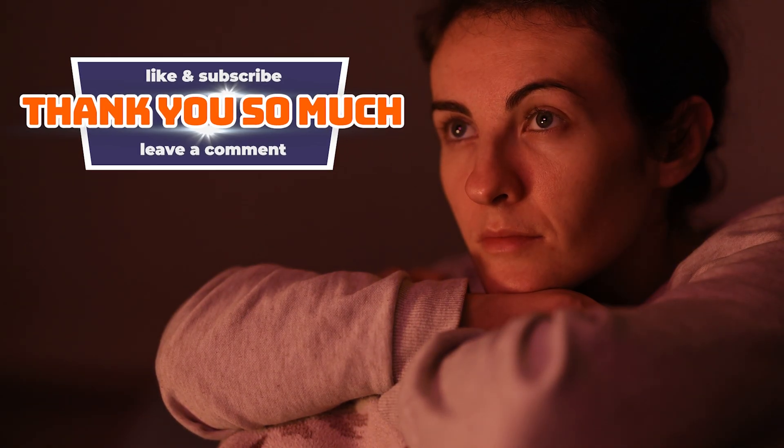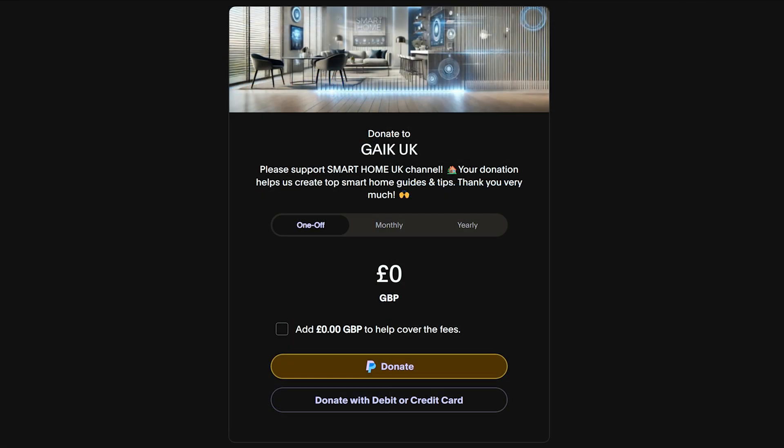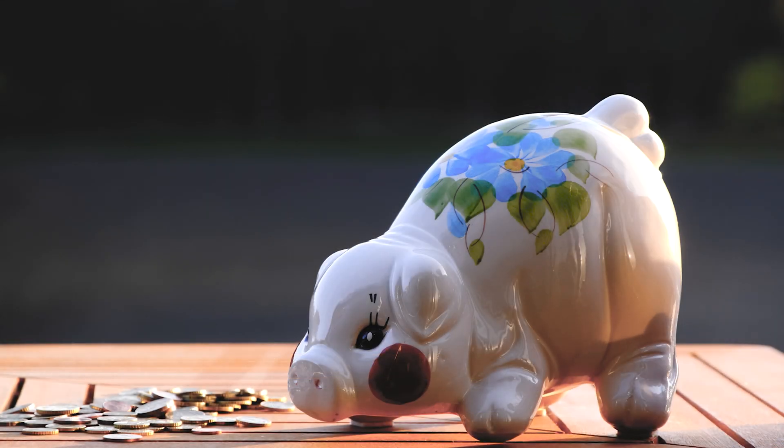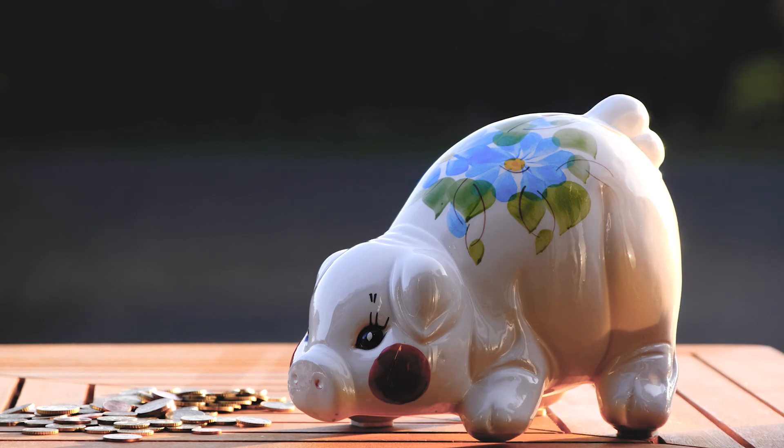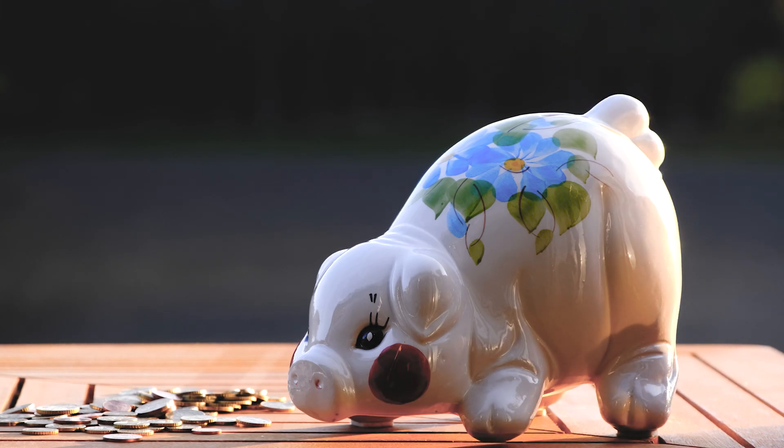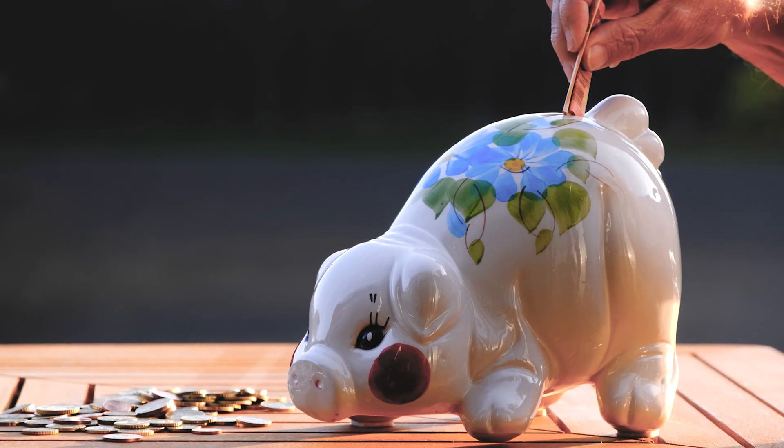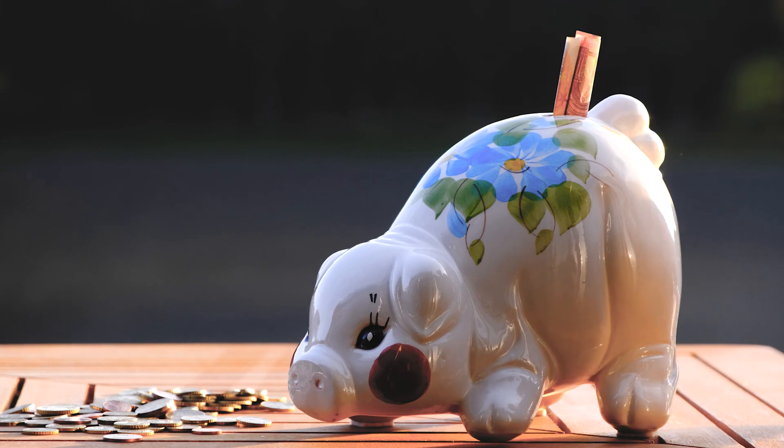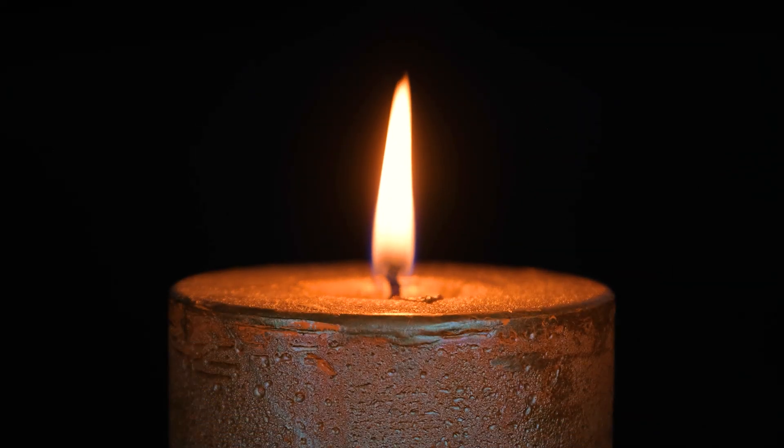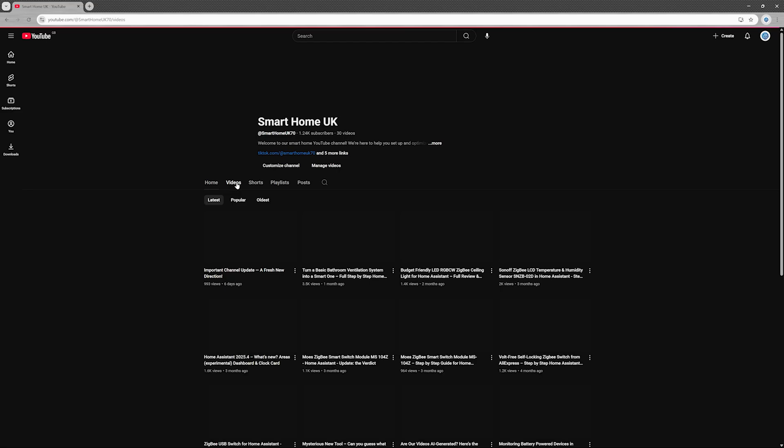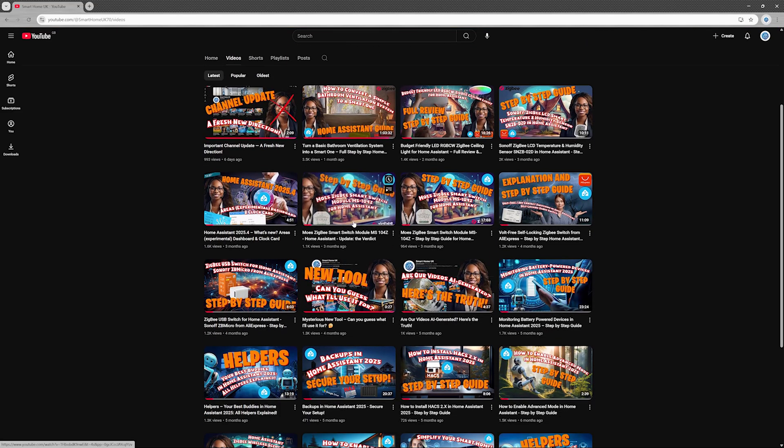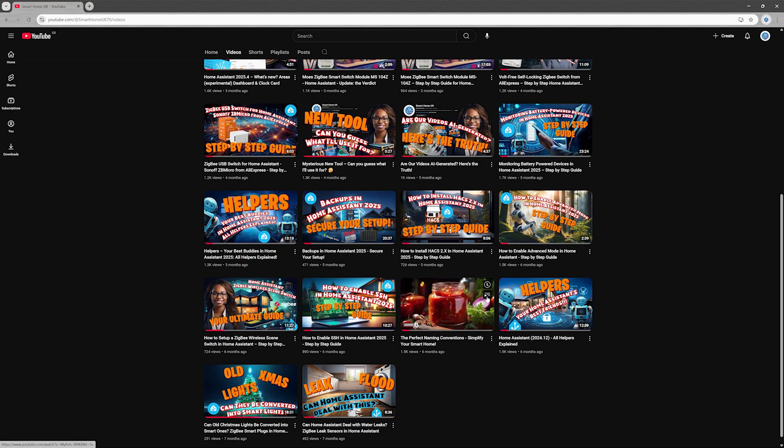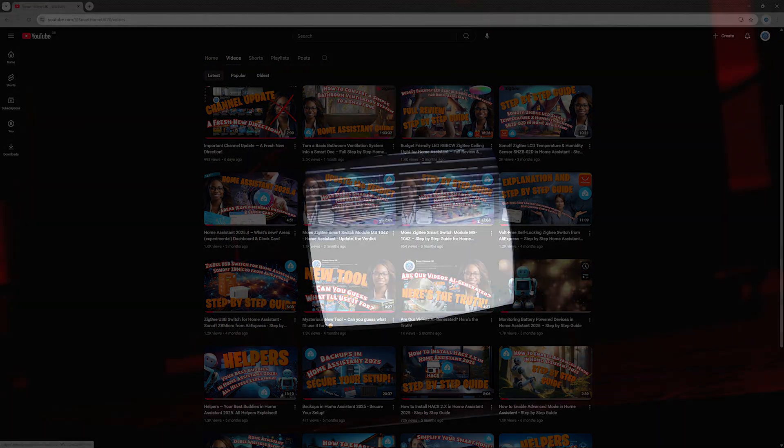If you'd like to go one step further and support the channel directly, you can buy me a coffee or send a tip via PayPal. Every contribution, big or small, goes straight into making even better tutorials, guides, and reviews. Your support means the world. It helps us keep the lights on, literally and smartly, and fuels the creation of more great content. You'll find all the links in the description just below this video. Thanks again, and I'll see you in the next one. Happy monitoring!